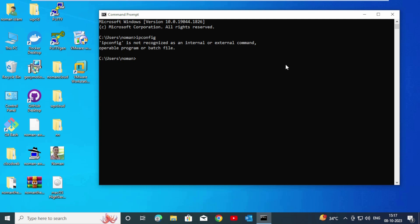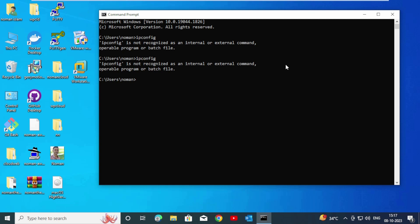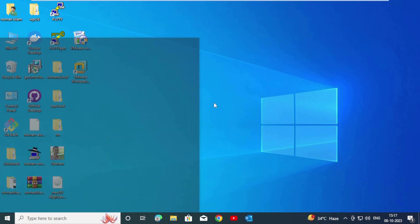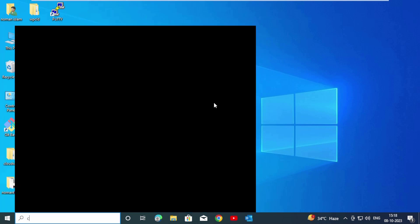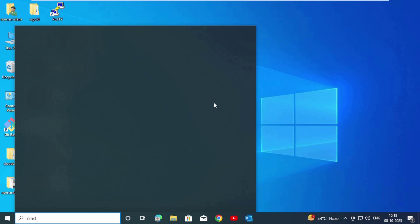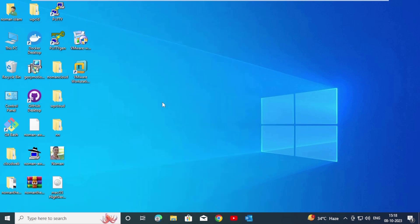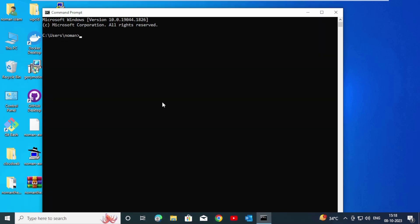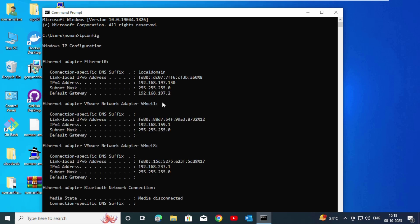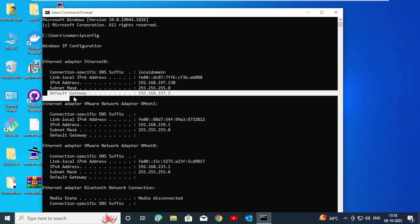Now we are going to try to run ipconfig. Press Enter — don't be scared. Here you can see this computer's IPv4 address, and this is the default gateway.